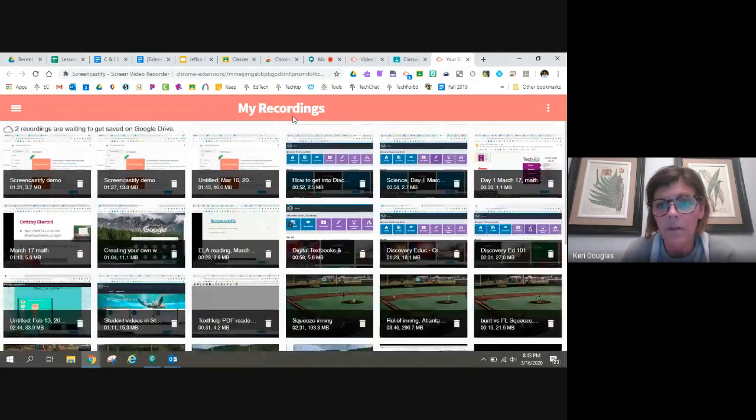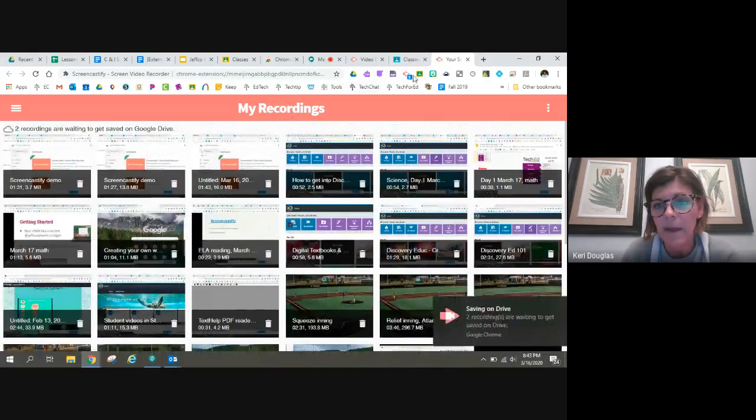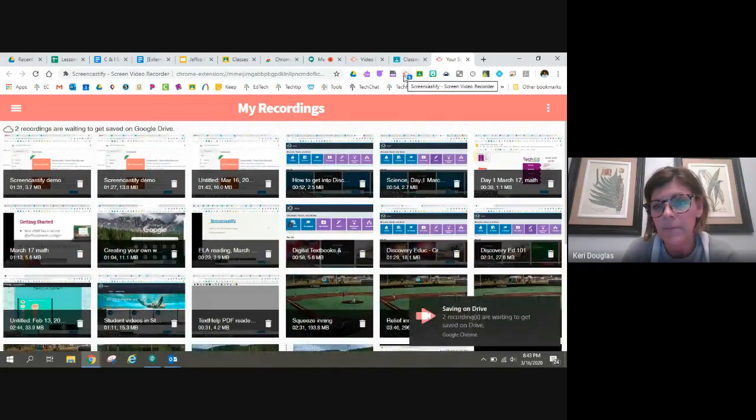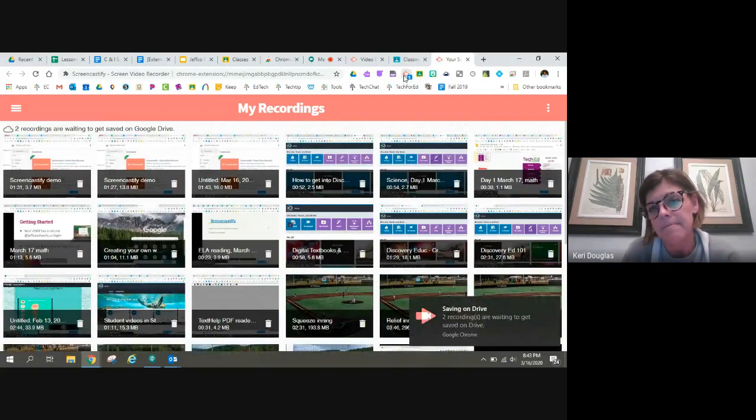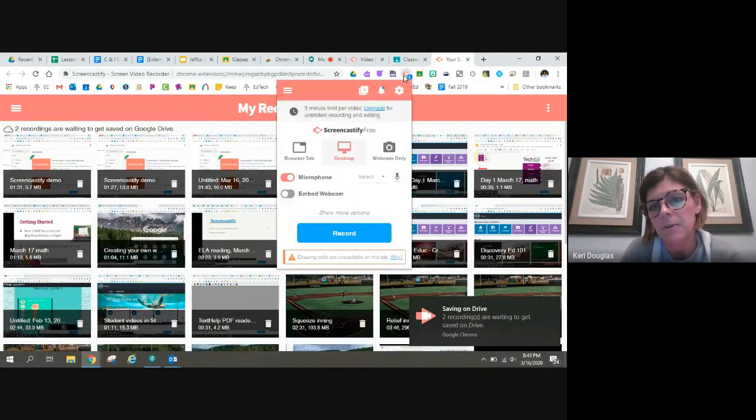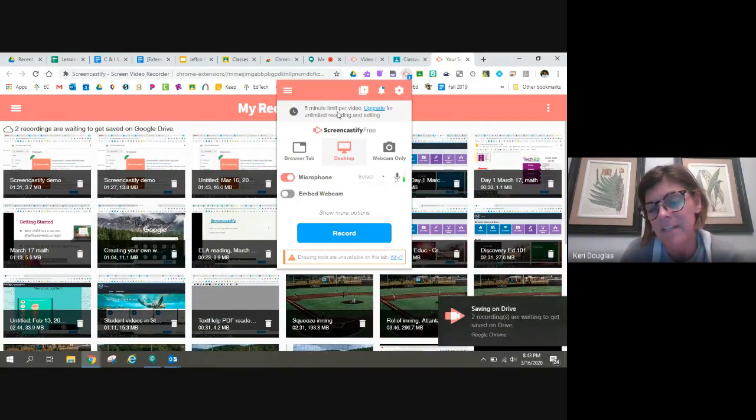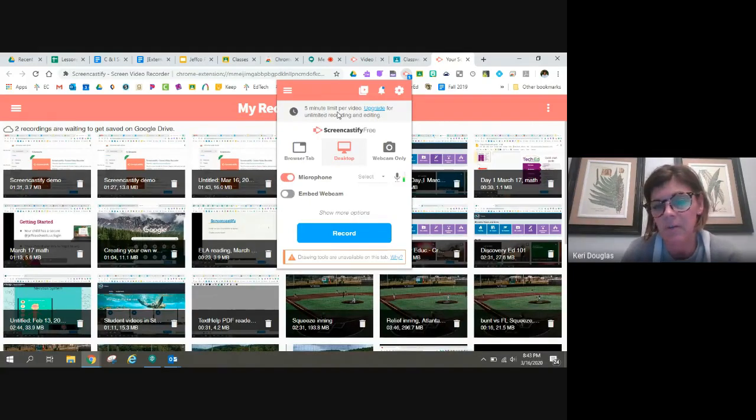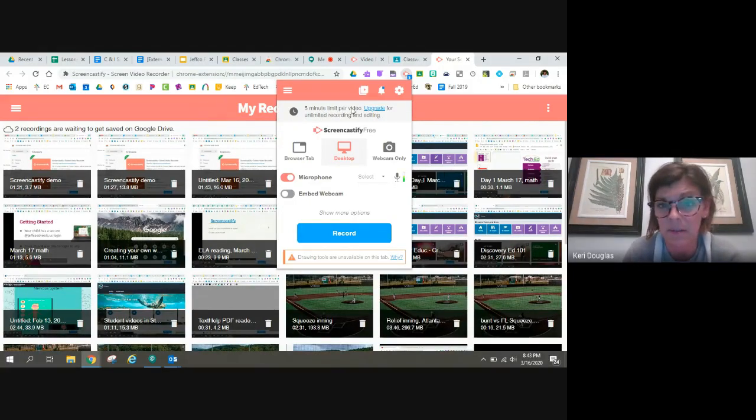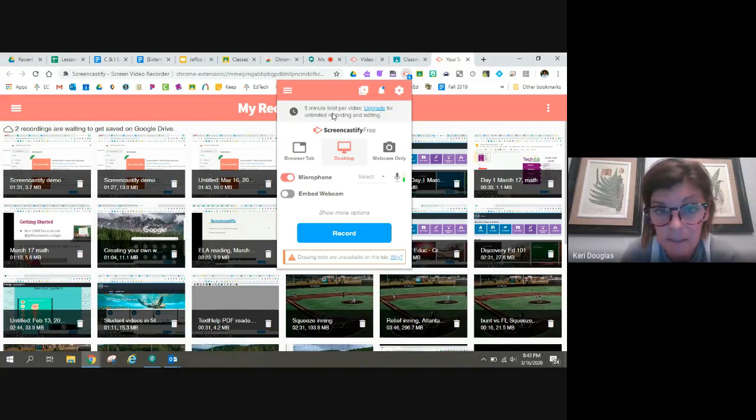One of the drawbacks for using this tool is I only have five minutes per video, which is about our students attention span anyway, to some degree.